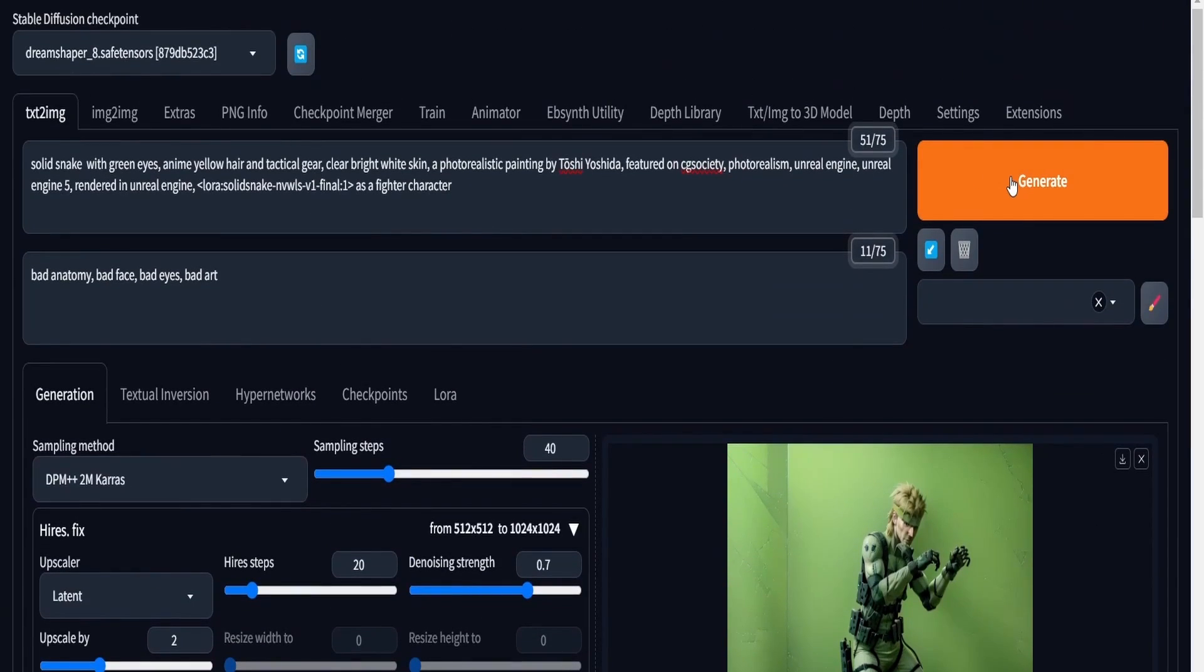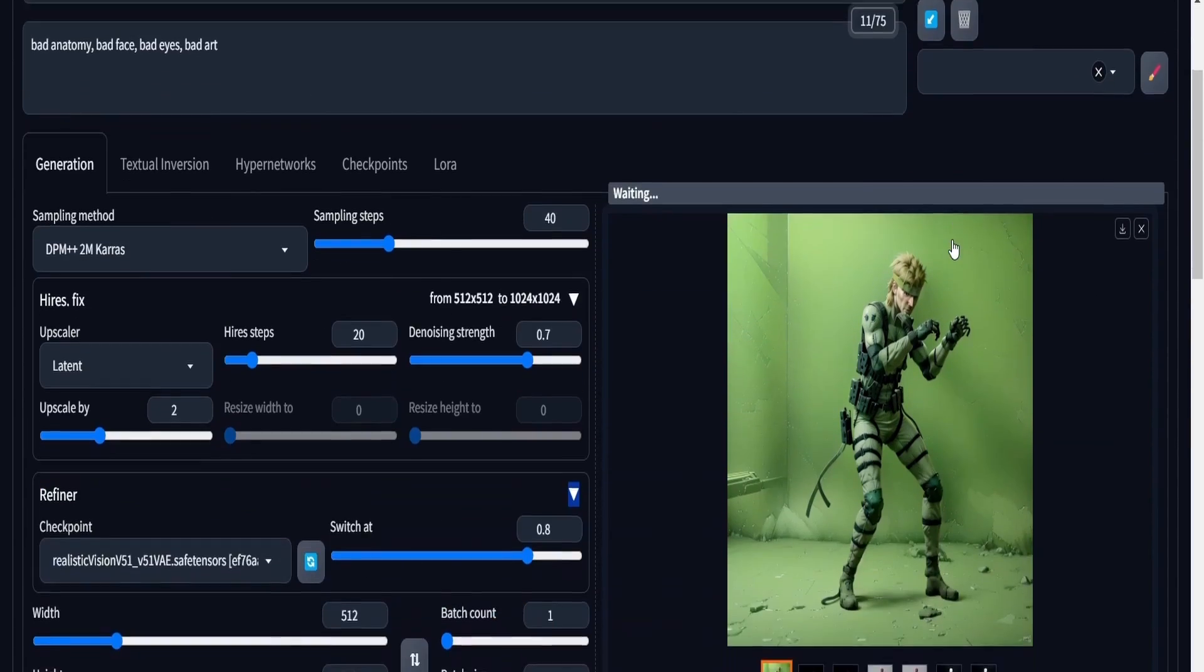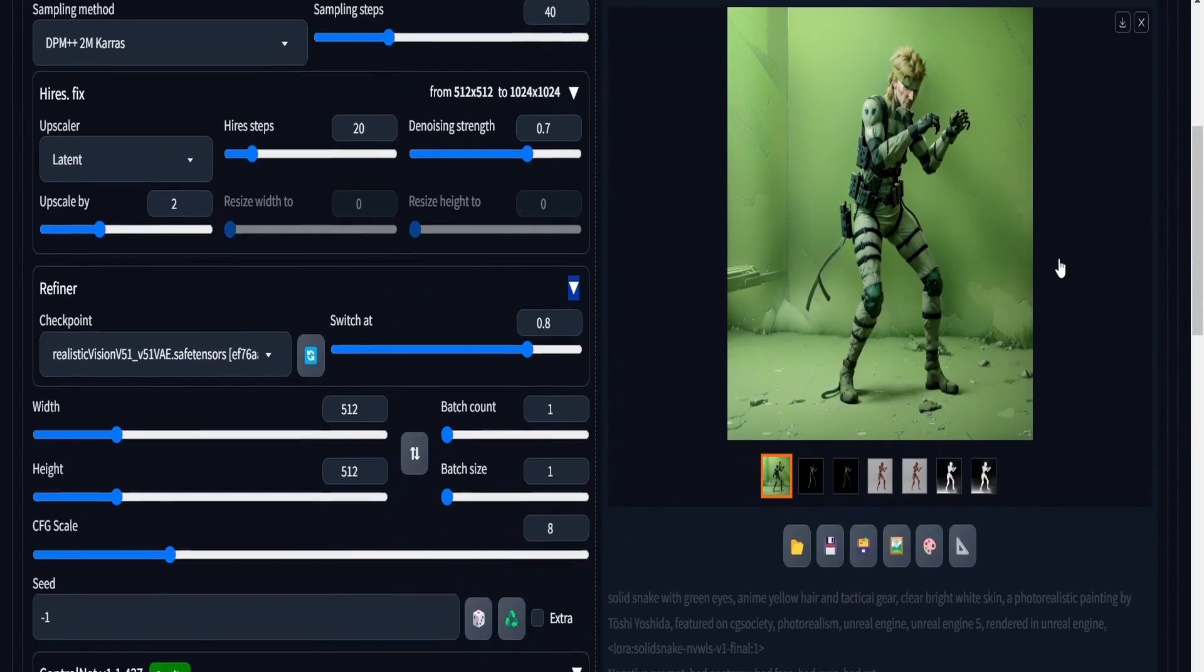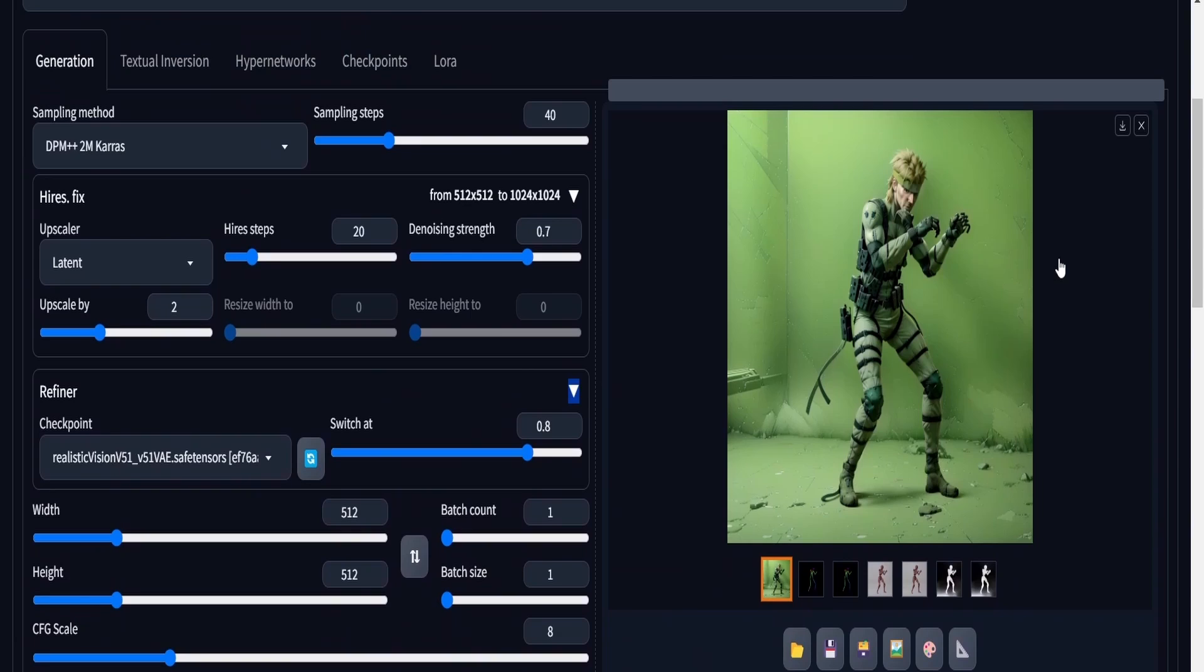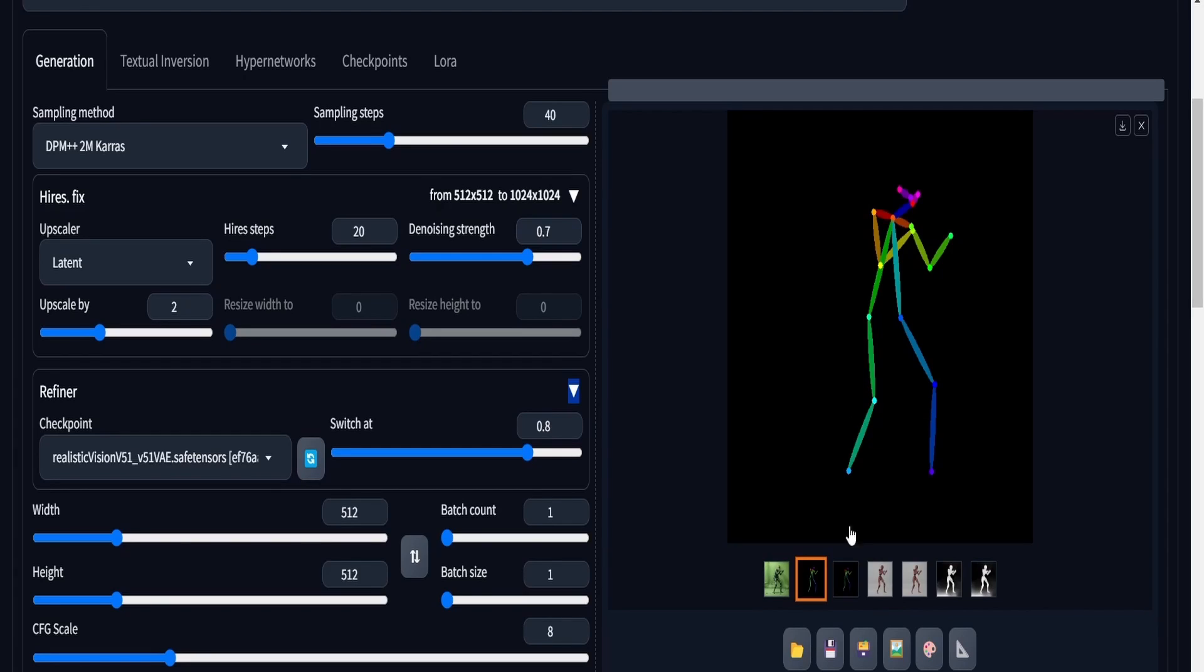I had the weight of the ControlNet pose to be 1.5 for the OpenPose.